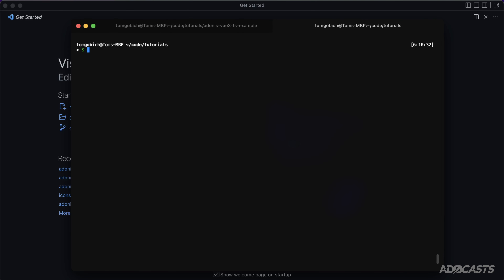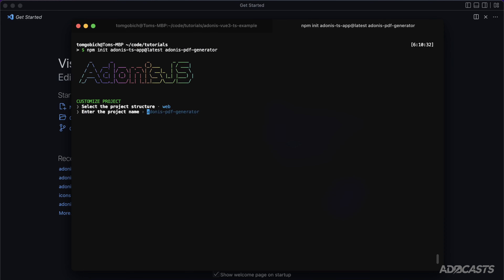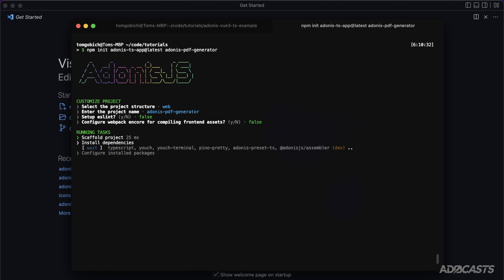Let's get started by creating our application. We'll run `npm init adonis ts app@latest` and call this `adonis-pdf-generator`. Select web, and you can optionally select Webpack Encore, but I'm just going to drop the Tailwind CSS CDN on the page to keep things moving.